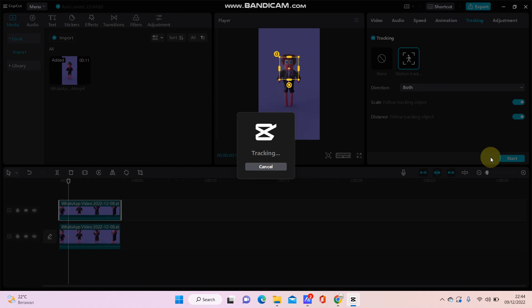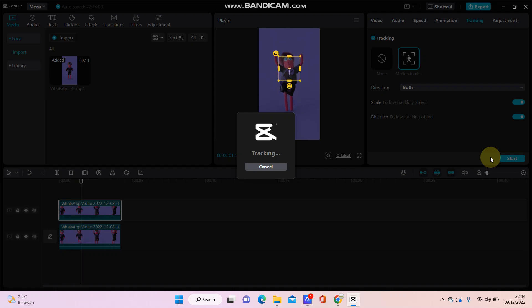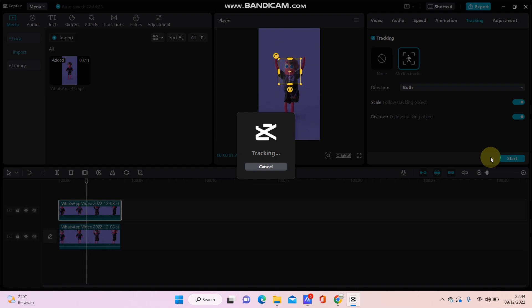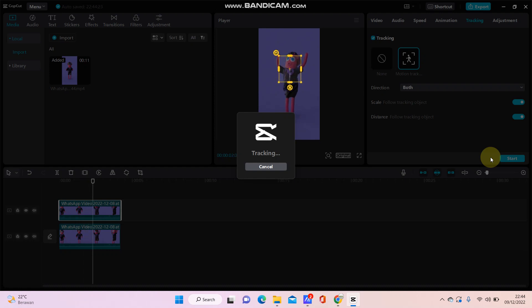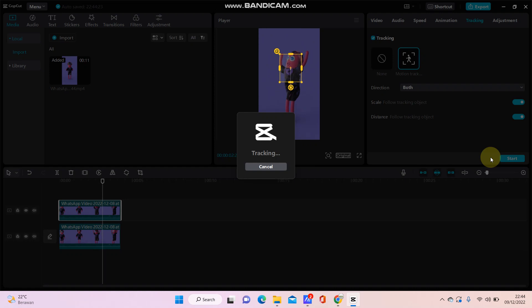As you can see, it's tracking the object, but it is pretty inaccurate and scales the video a lot more than if you did it yourself. Just wait for the video to track - it takes a long time, as you can see.